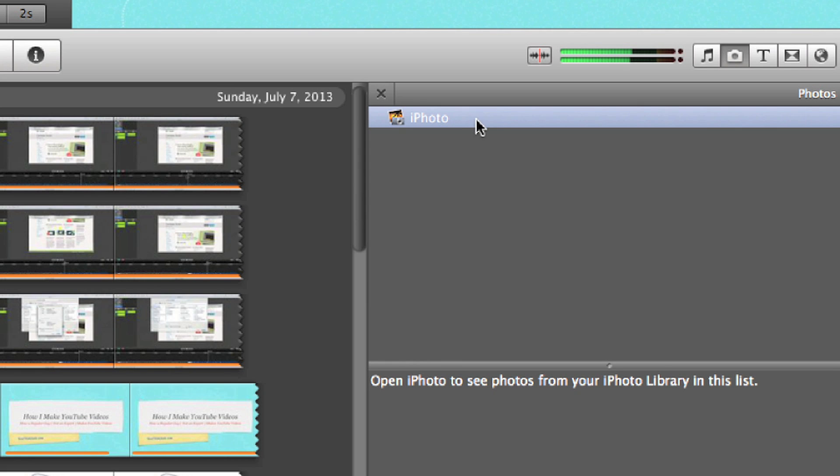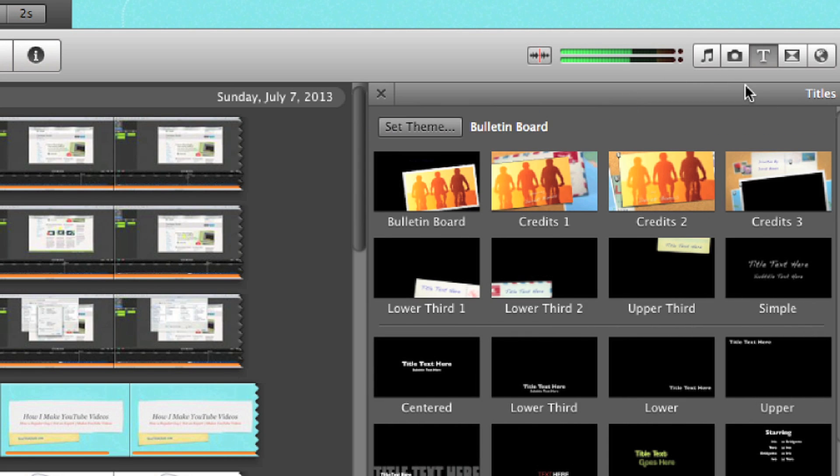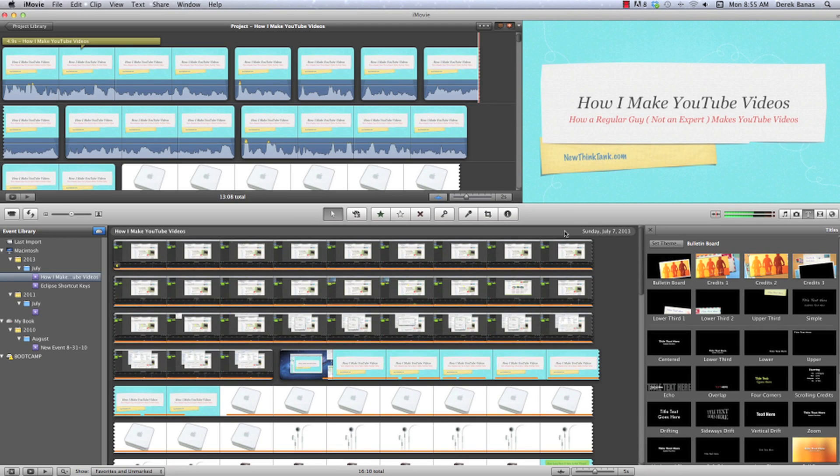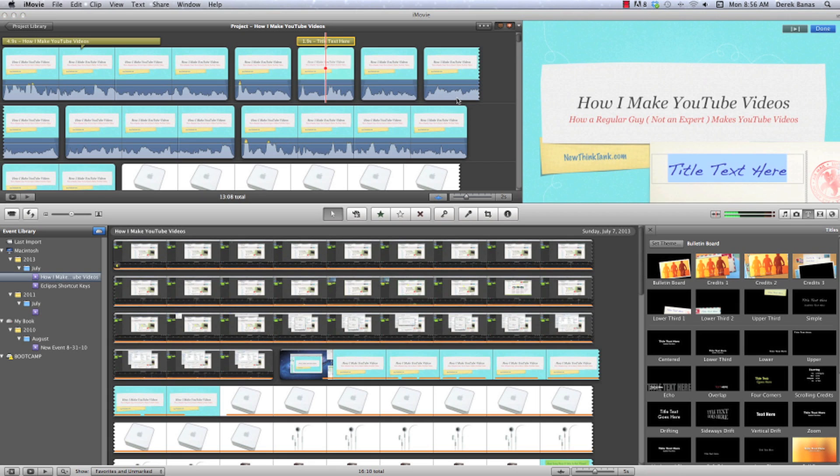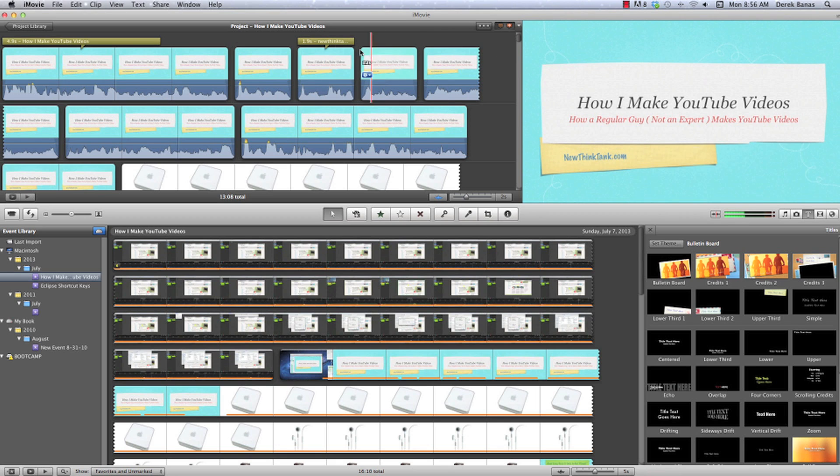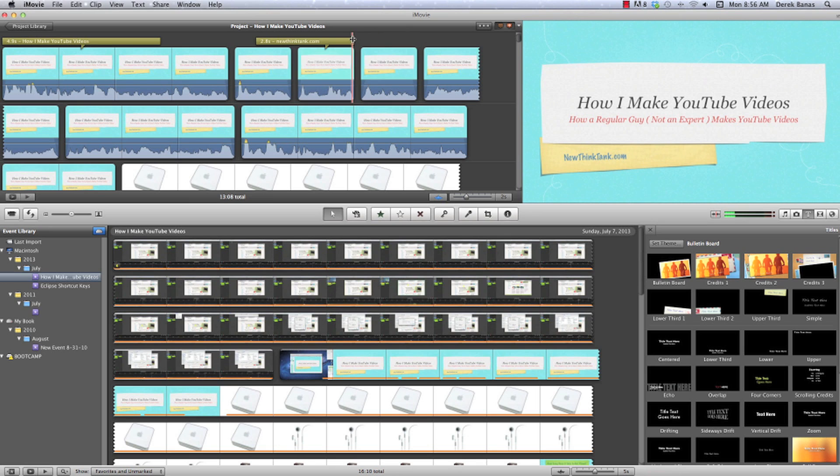Then I can open up my picture library just like that. Then there's all sorts of text that you can use. And so if I want to throw in my website here, just drag it over and drop it in. And that's it. And then you can type in whatever, newthinktank.com. And hit done. And there it is. And I mean, this is why everybody gets iMovie. It's just so easy.